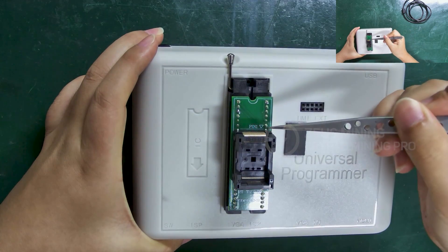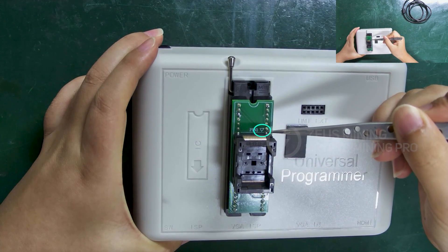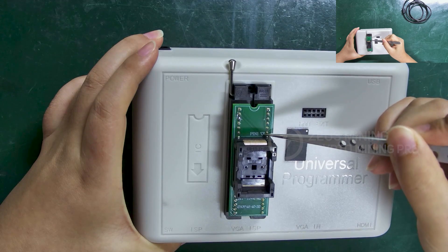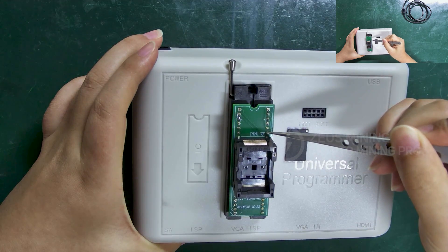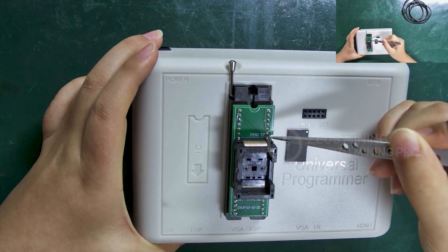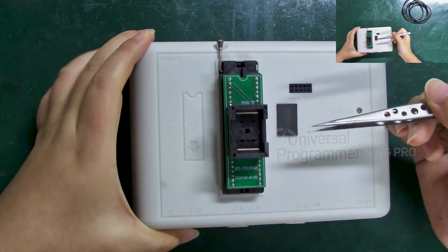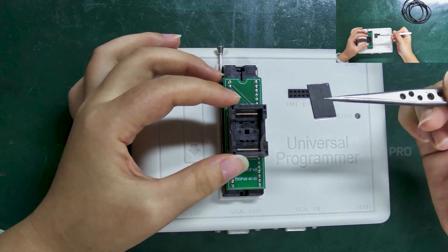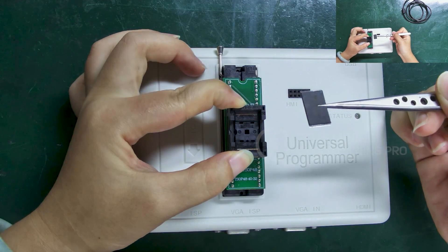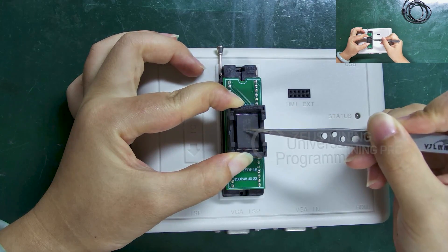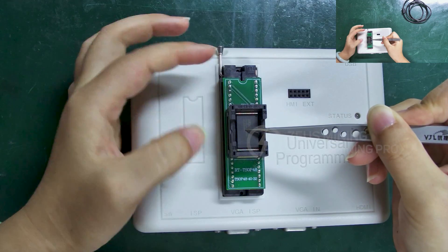Look, the small triangle here corresponds to PIN 1. When placing the chip, the first PIN of the chip needs to be aligned with it. Press down on the burning socket. Put in the chip. And it can be locked after releasing.